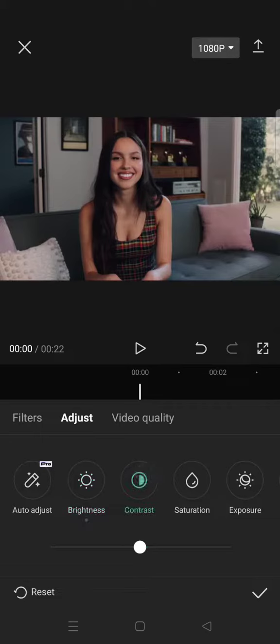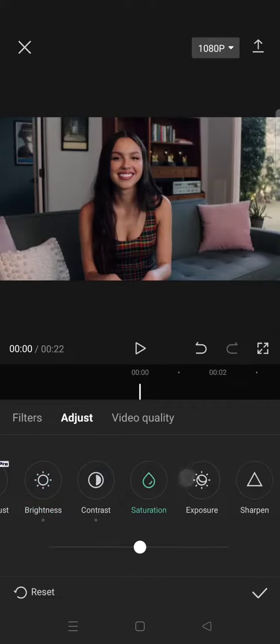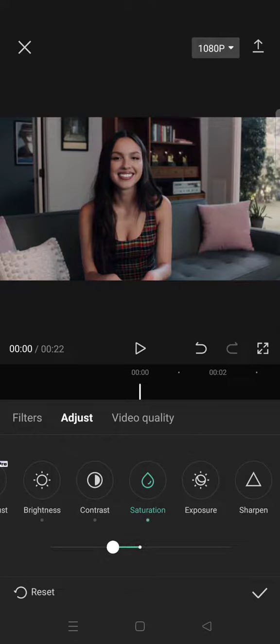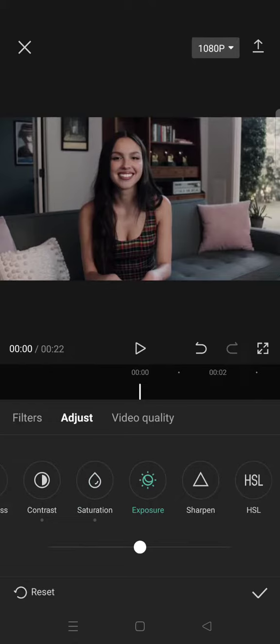Contrast 5, then the saturation negative 15, and then click on Exposure, add it to 10.